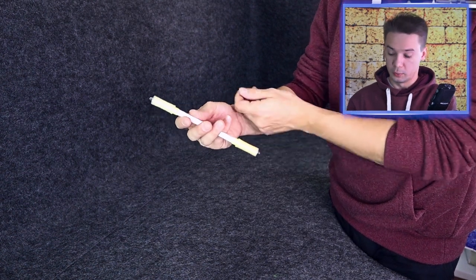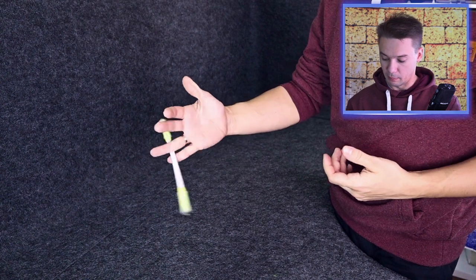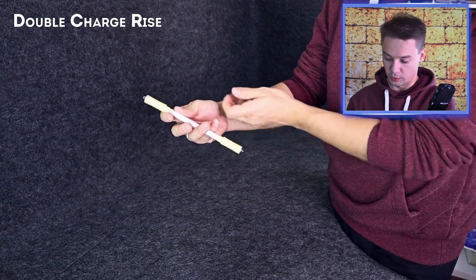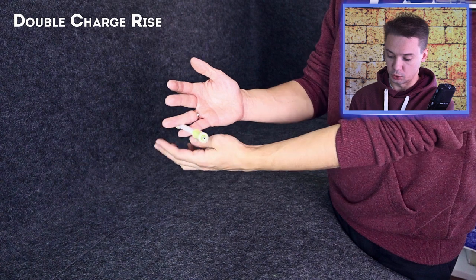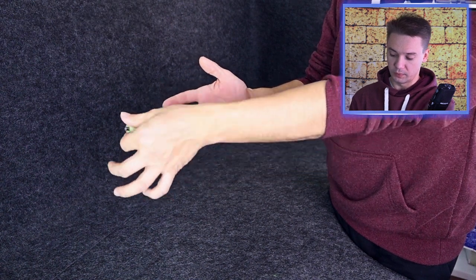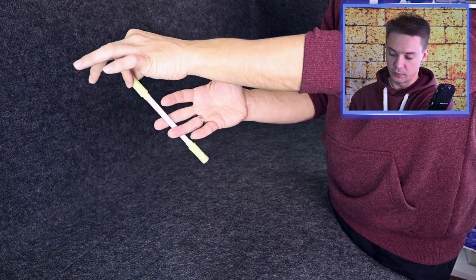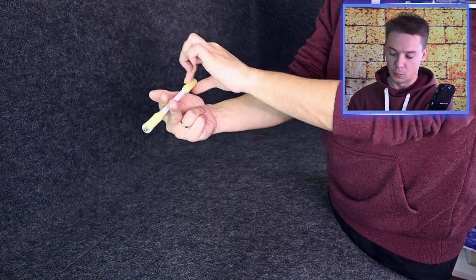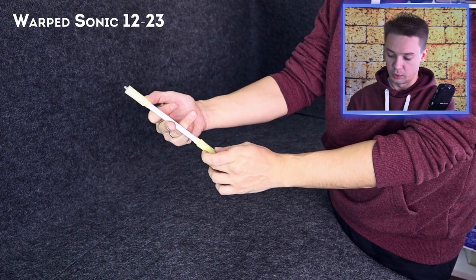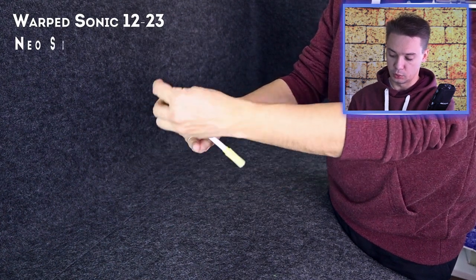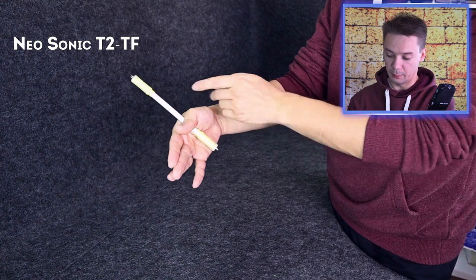It consists of the following tricks. First we do double charge rise. So it is like half soft twisted sonic from 3-4 to 2-3, from 2-3 to 1-2. Then warped sonic 1-2-2-3 and neosonic over middle to thumb flap.